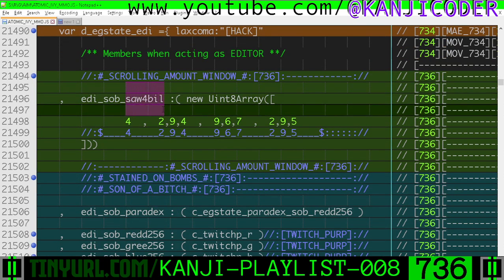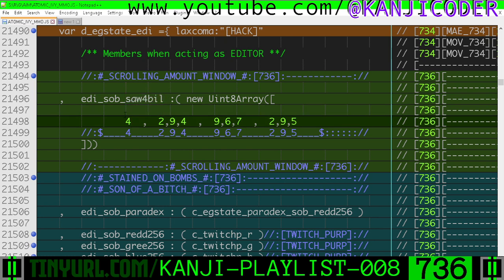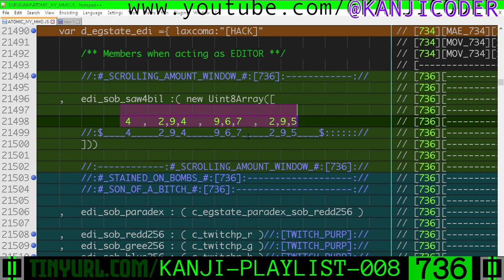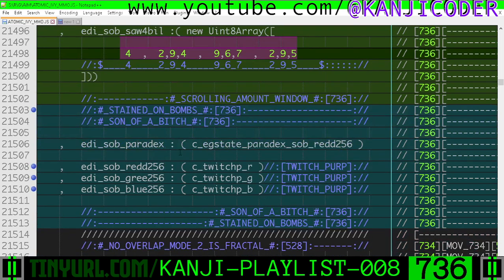So Saw4Bill, that stands for Scrolling Amount Window 4 Billion. And it's going to be a scrolling window with 10 digits in it that will change when we press numbers on the number pad. It's a scrolling window of numbers that we can sample from in order to load new values into member variables of the struct that we're inside of.